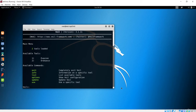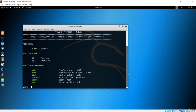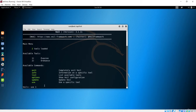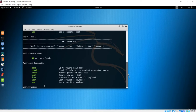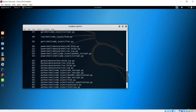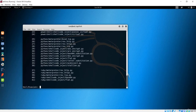To make a payload, you first have to type 'use 1' because we want that evasion module. Now let me list all the payloads available — you can see there are 41 payloads.